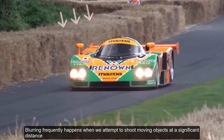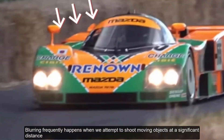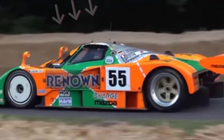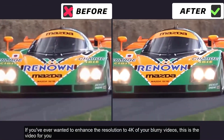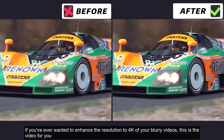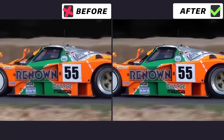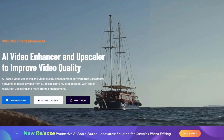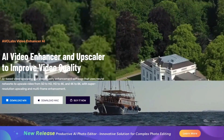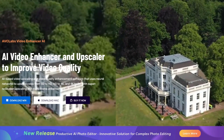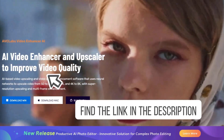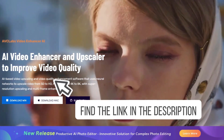Blurring frequently happens when we attempt to shoot moving objects at a significant distance. If you've ever wanted to enhance the resolution to 4K of your blurry videos, this is the video for you. Let's dive right in. The first step to converting your videos to 4K HD is to find the right software that can perform this magic. We highly recommend AVC Labs Video Enhancer AI.